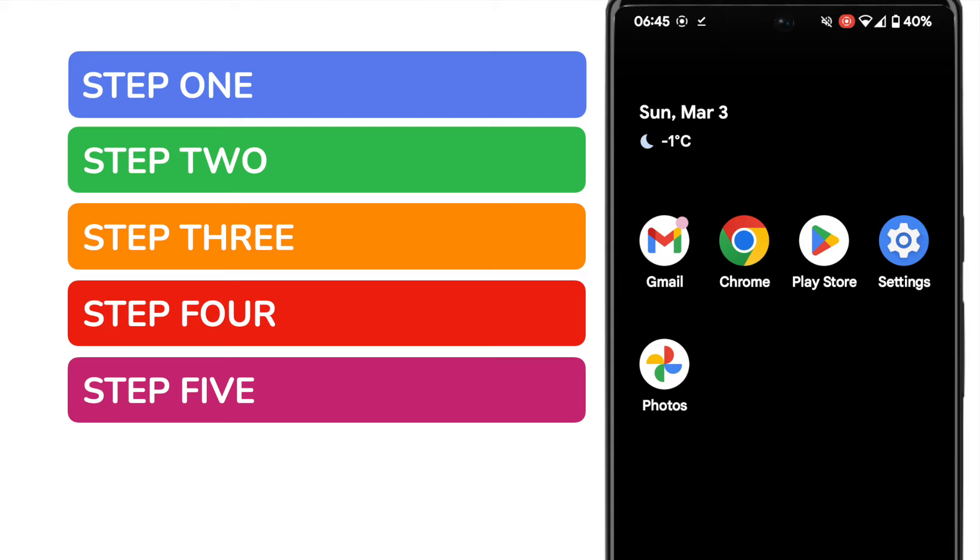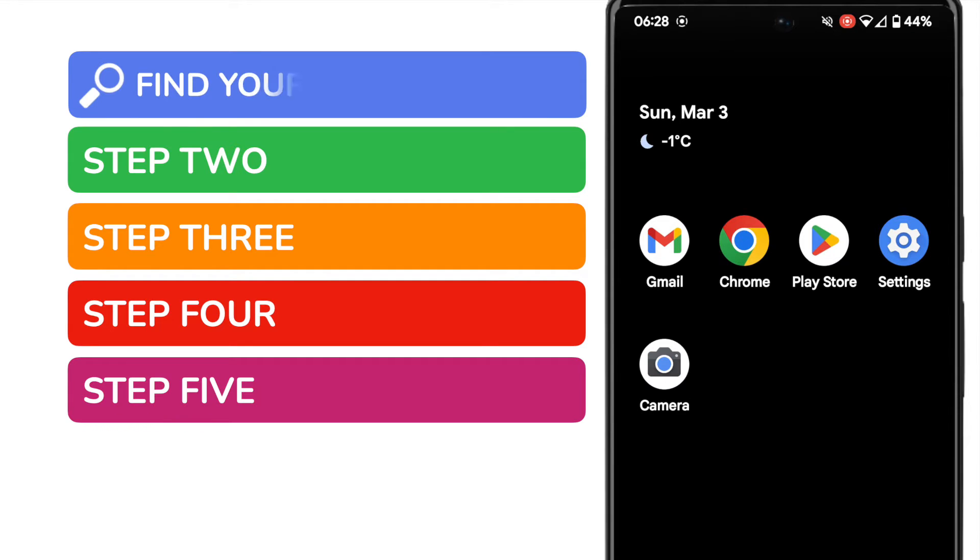I know that sounds like a lot but I promise you we'll be done in less than two minutes. Okay so let's start by finding the zip file on our Android phone.